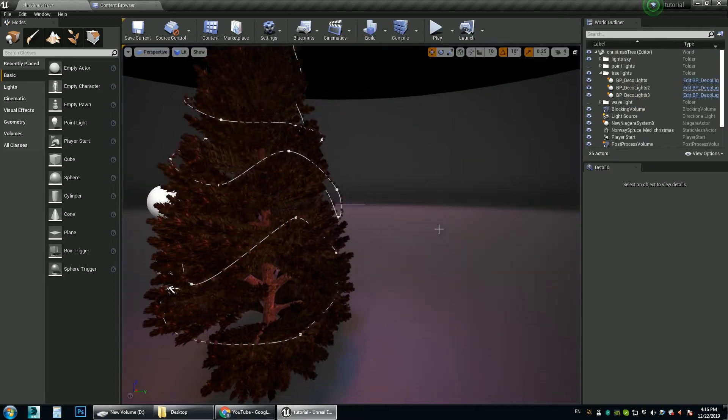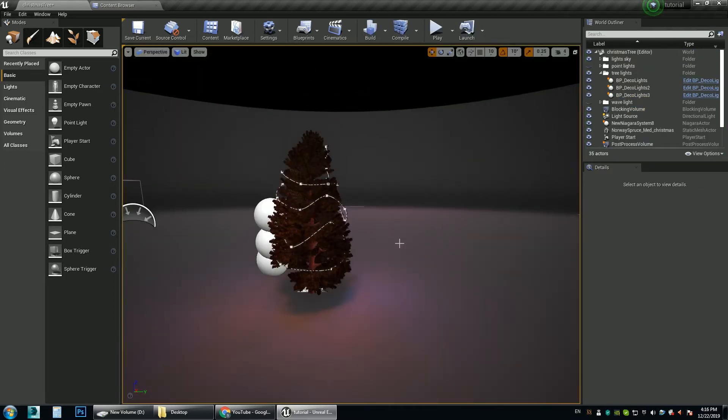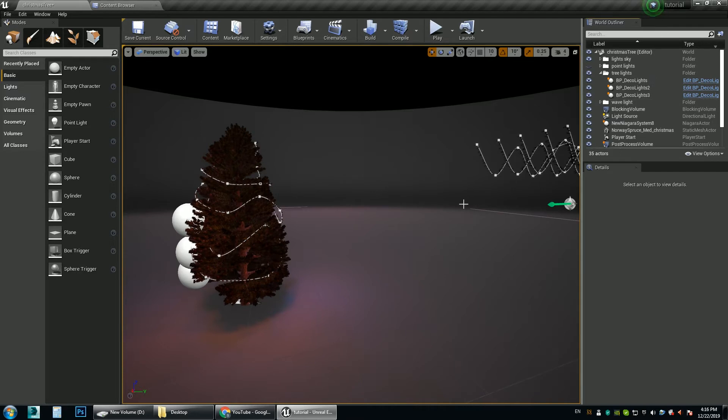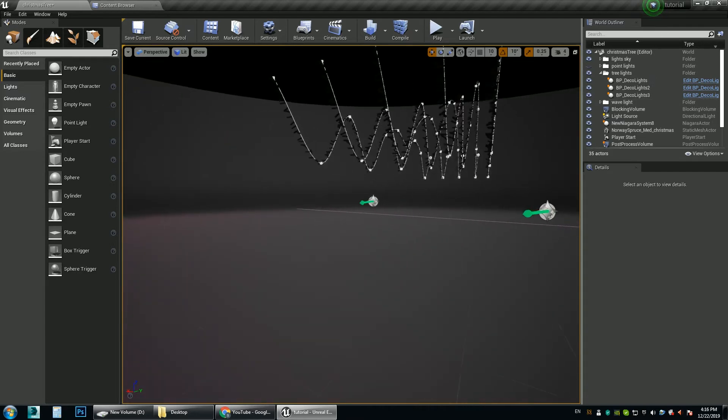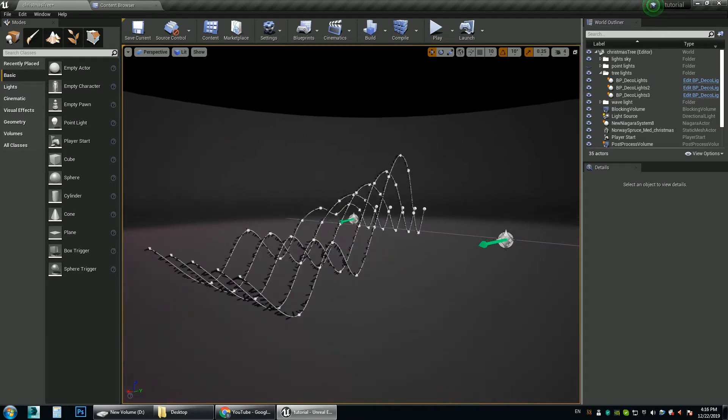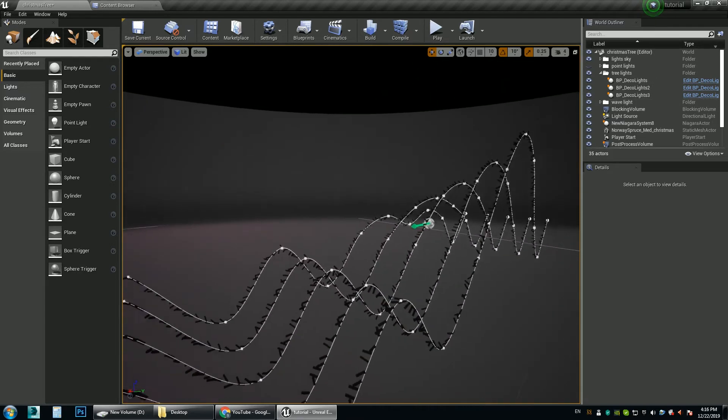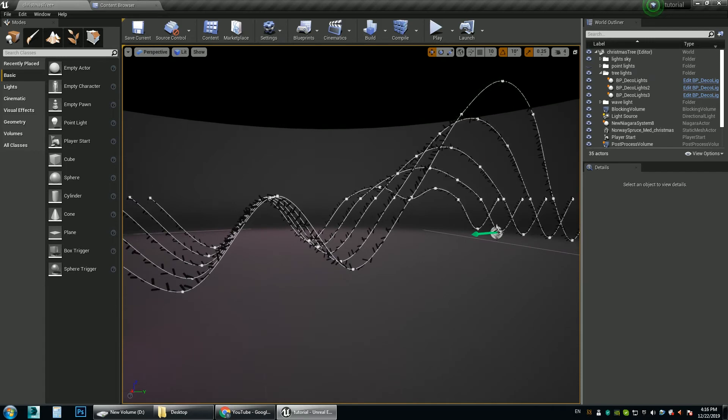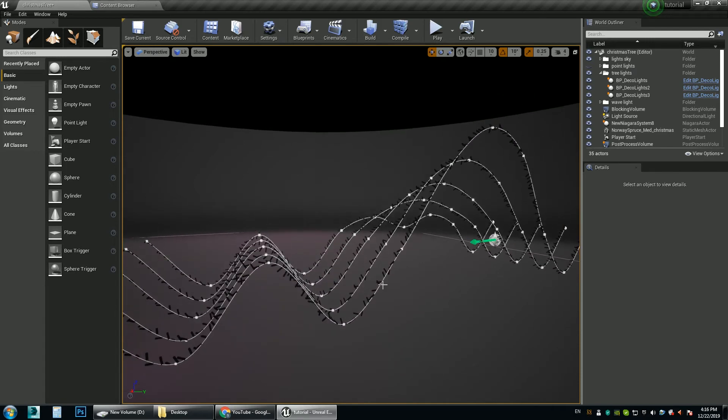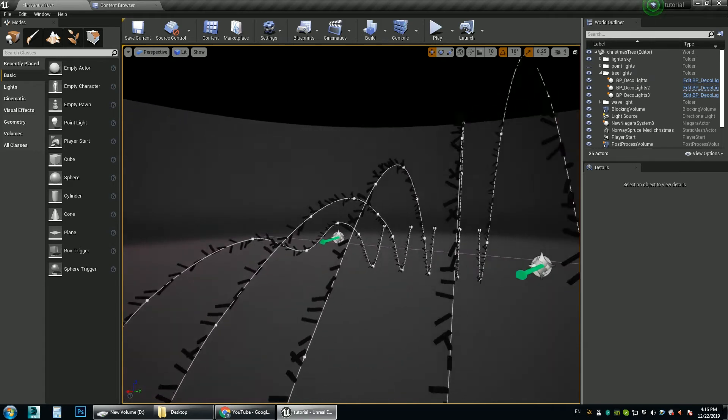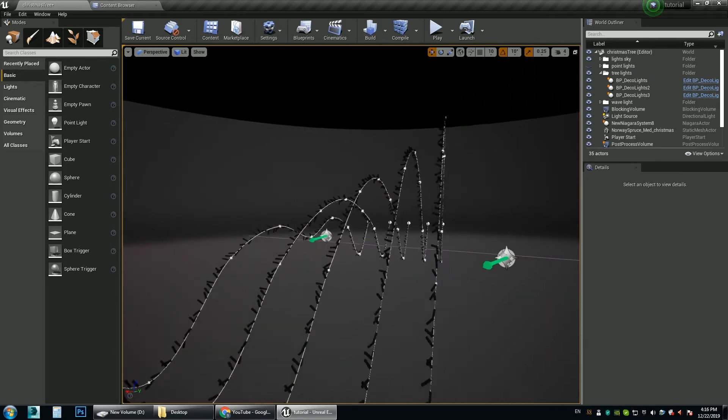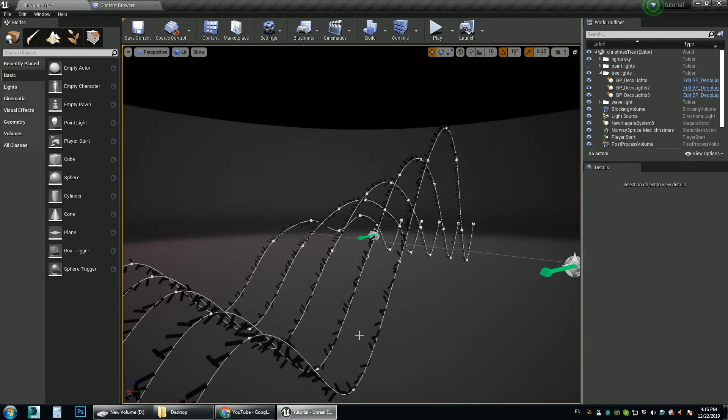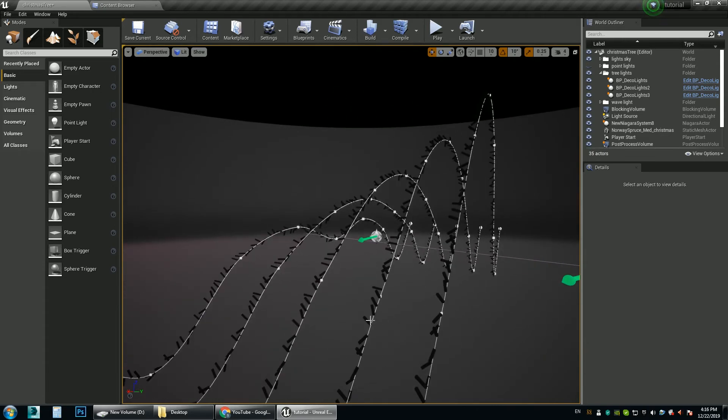Now I have also placed in the scene something else which is the wave light. This is the same blueprint that uses spline to place the lights. And I have made these shapes to demonstrate how well controlled these lights can be.